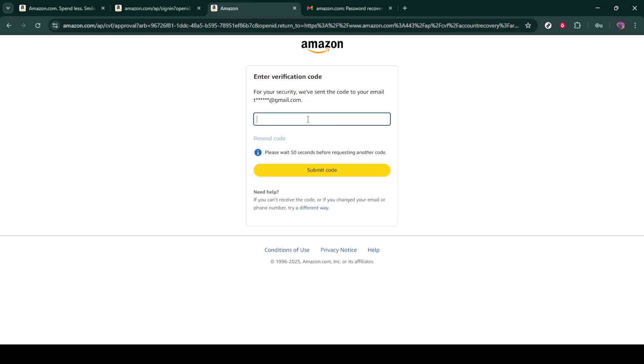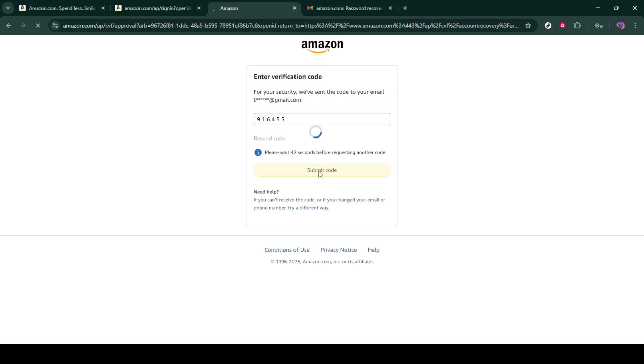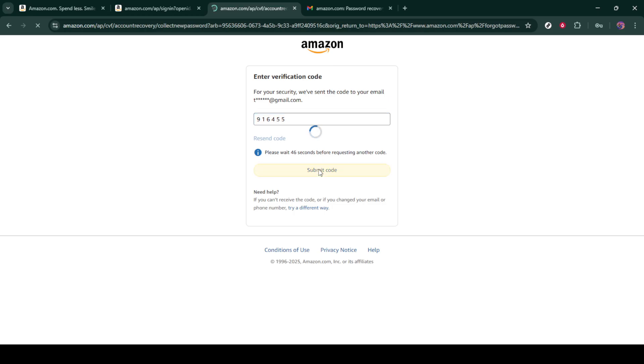If your code is verified, you'll be prompted to create a new password for your Amazon account. It's crucial to choose a password that you haven't used before, and for added security, include a combination of uppercase letters, lowercase letters, numbers, and symbols.